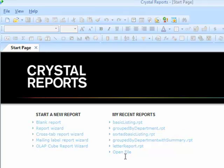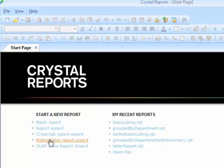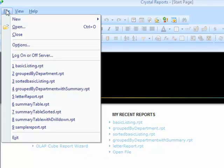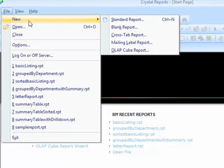For our purposes we would like to start a blank report. So that's either from the start page or from file, new, blank report.